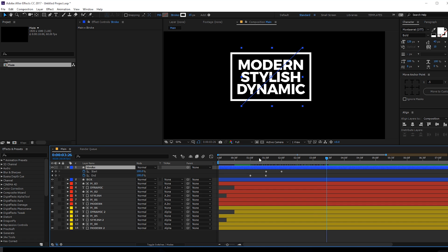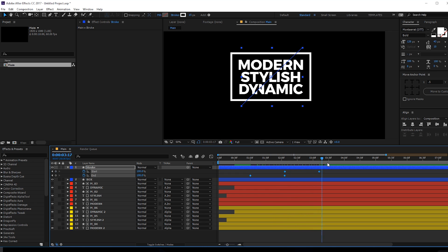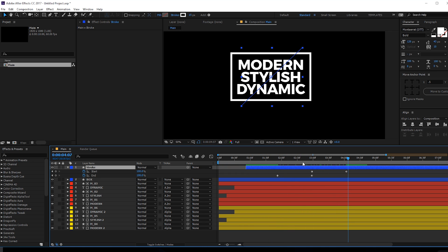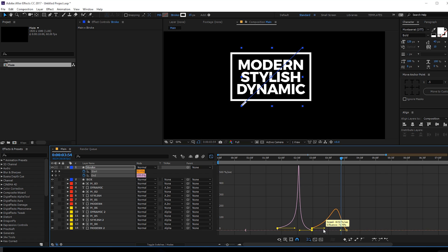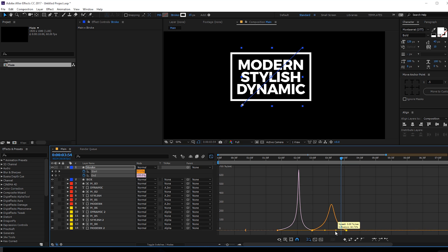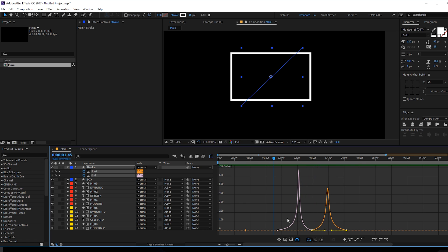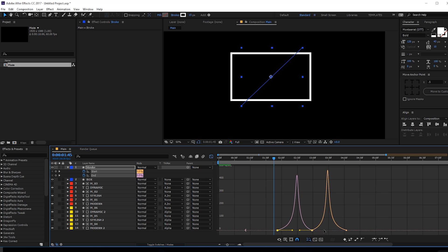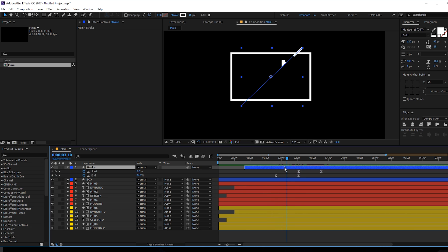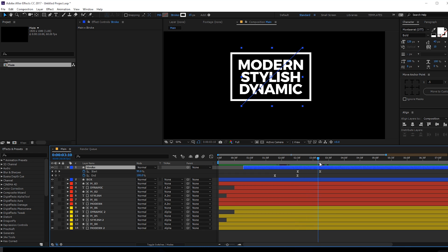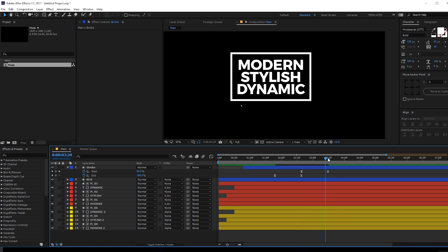Now let's adjust the timing of the stroke. Hit U to see just the keyframes, select them, hold Alt and drag to reposition them for a cleaner animation. Select the keyframes, hit F9, go to the graph editor, and create a peak-shaped curve. The stroke was a bit too slow, so select all the keyframes, hold Alt and drag them closer so the stroke animates faster. Something like that looks good.